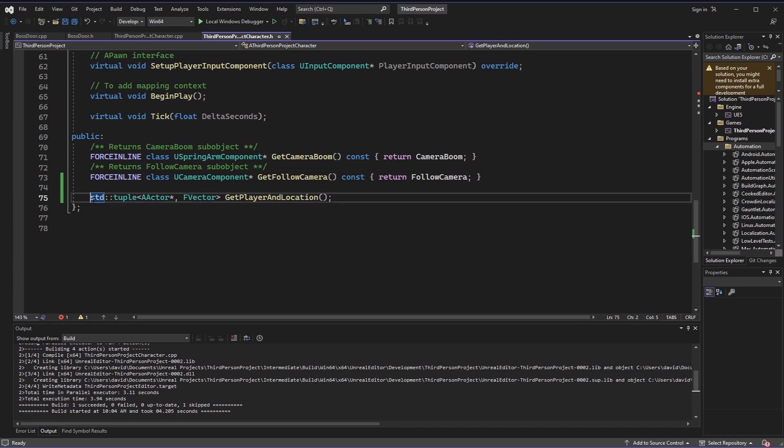So in our header file, I've created a tuple that is going to expect both an actor pointer and an f vector, and I've called this method the getPlayerAndLocation method.